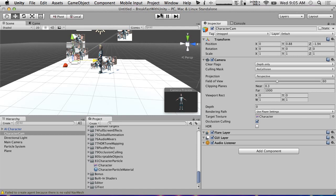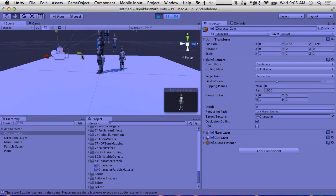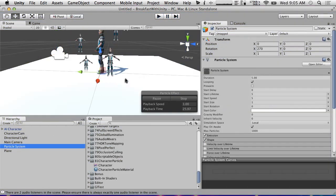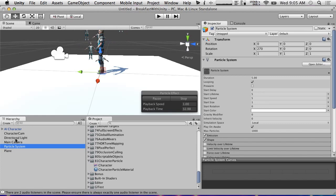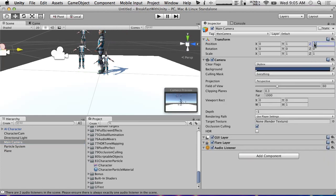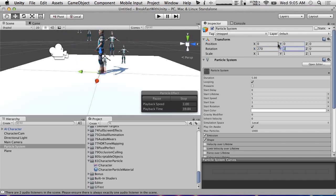Now if we hit play — it's already working! We have a bunch of the character rendering out. Let's make this particle system a little bit closer to where we want it to be, and adjust the main camera position — something like five, two away. Then let's set the particle system position to zero, zero, and go a little higher.